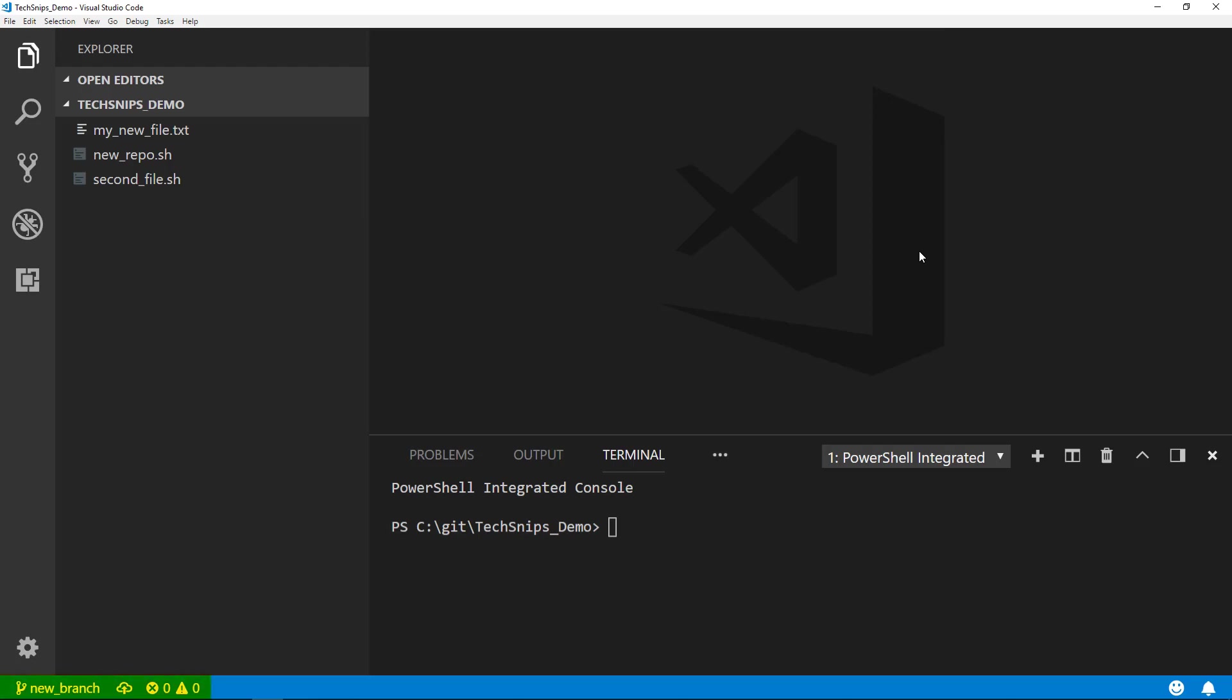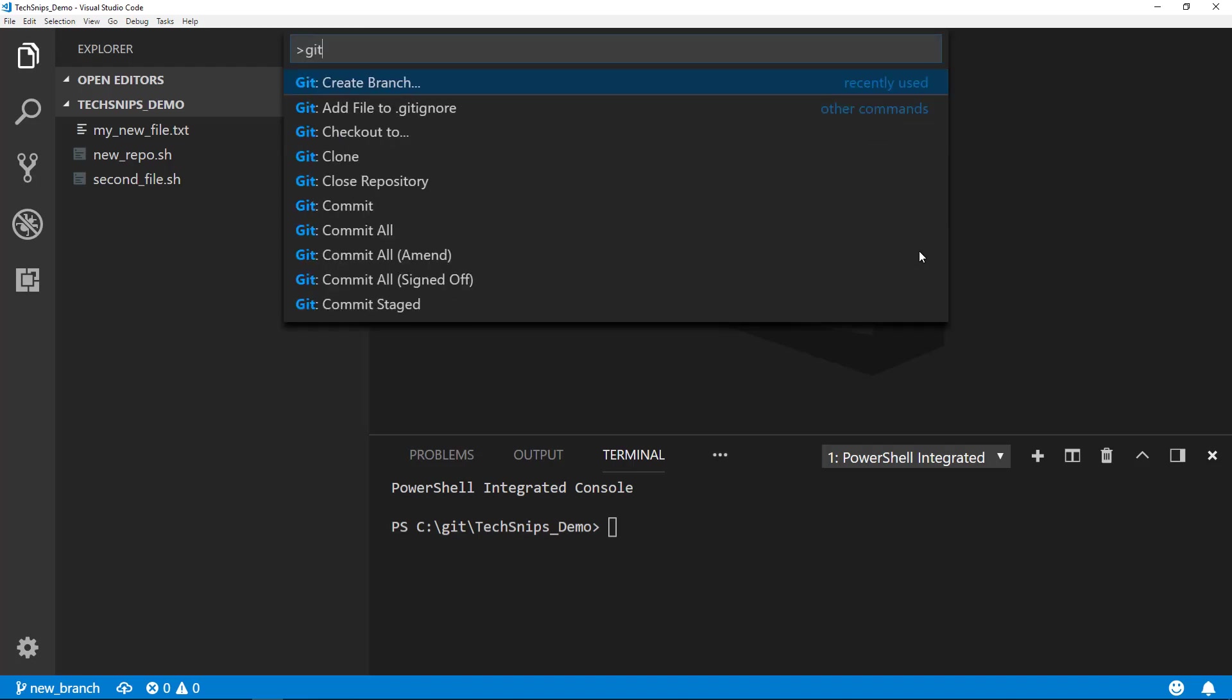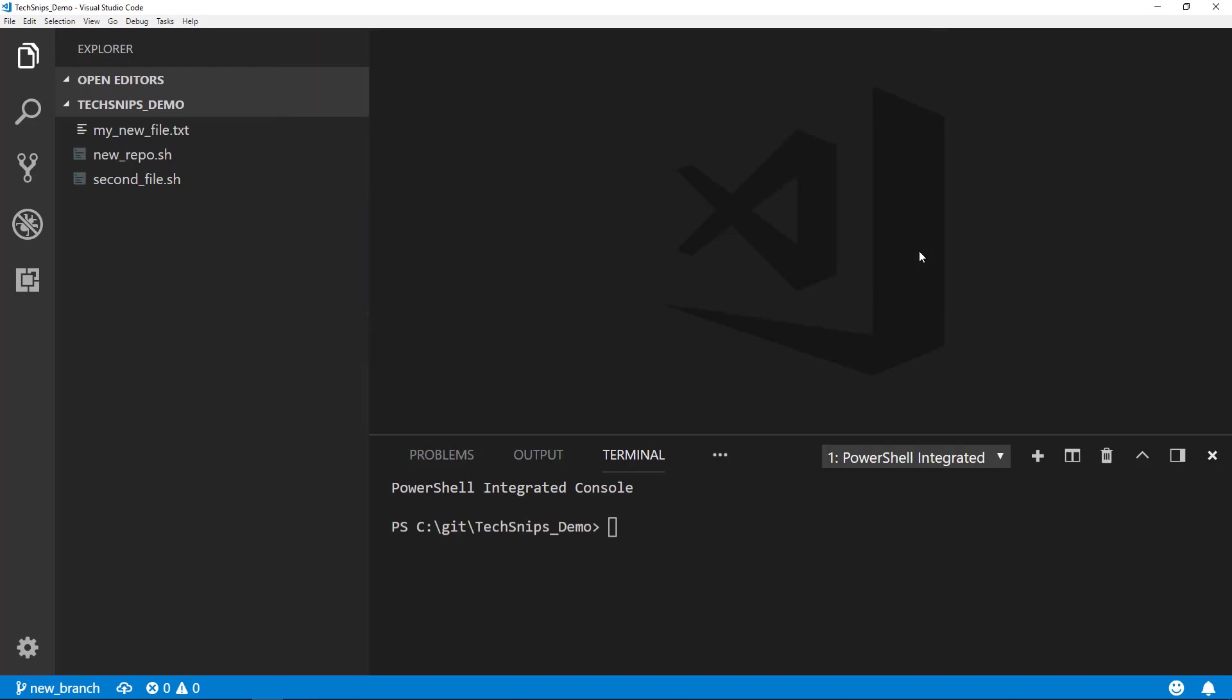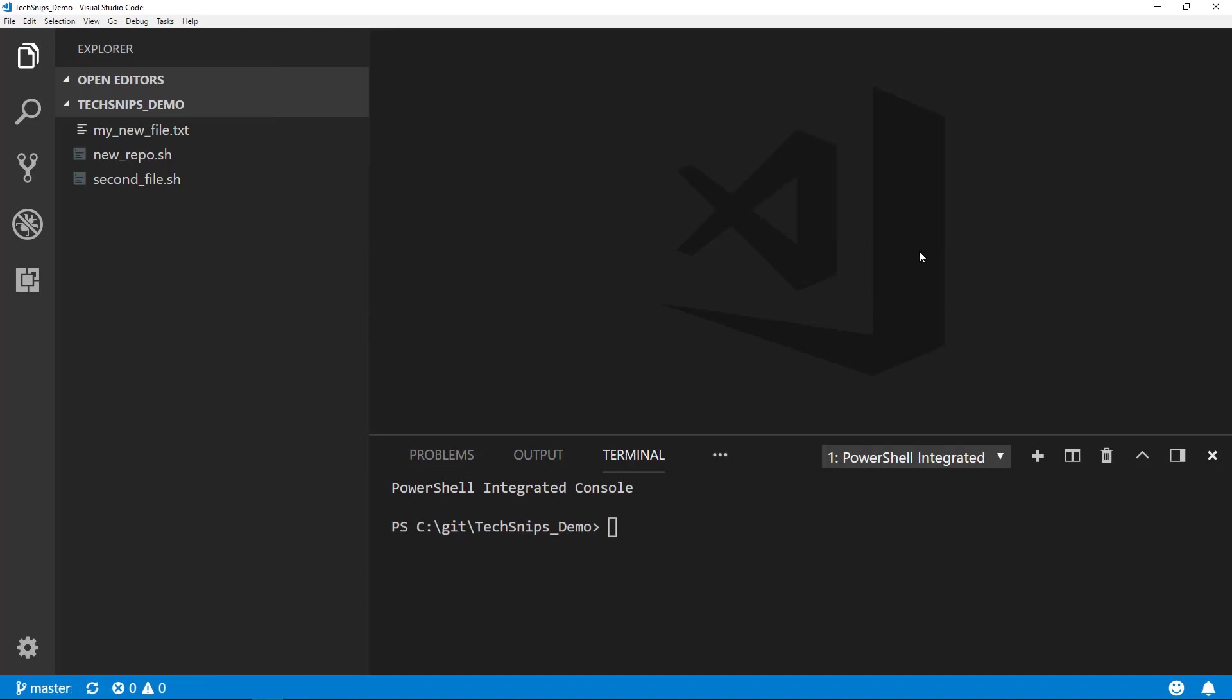If we'd like, we can change back to our original master branch by again opening up the command palette and pressing Git: Checkout To, and selecting the master branch. Again, if you look down in the lower left-hand corner, we're now on the master branch.